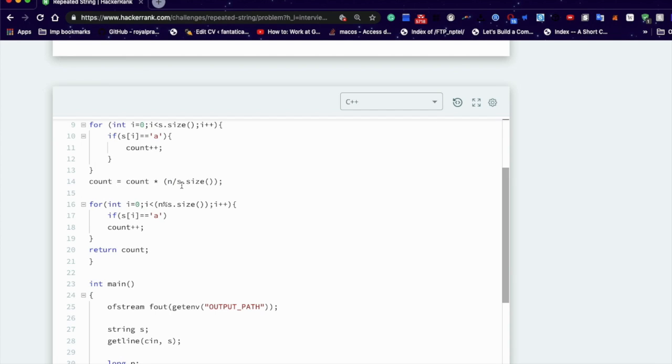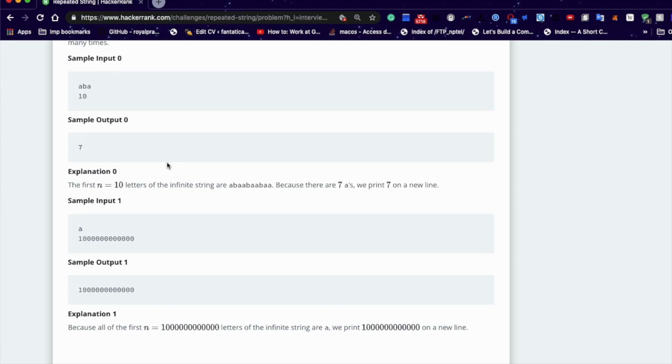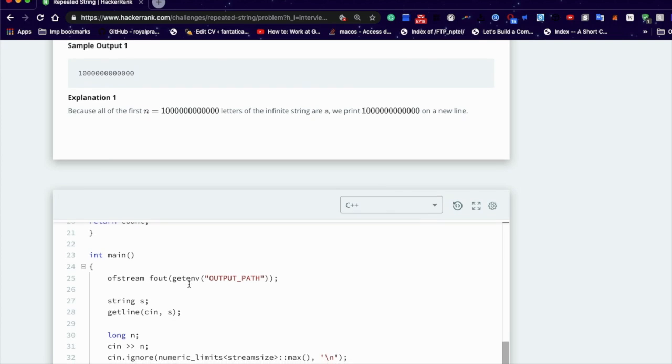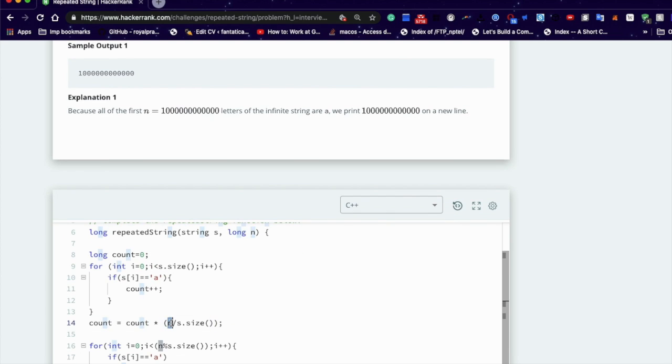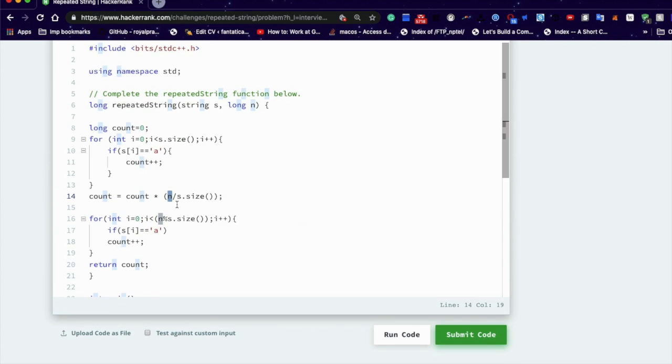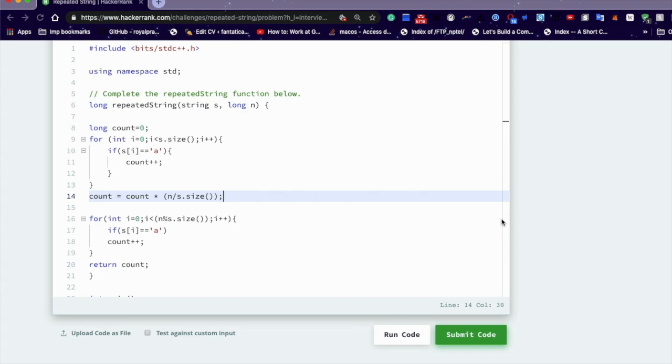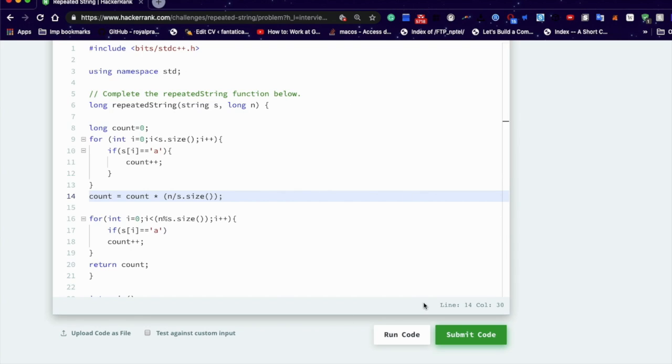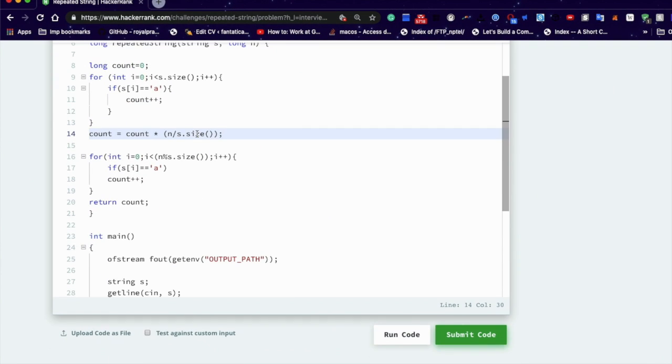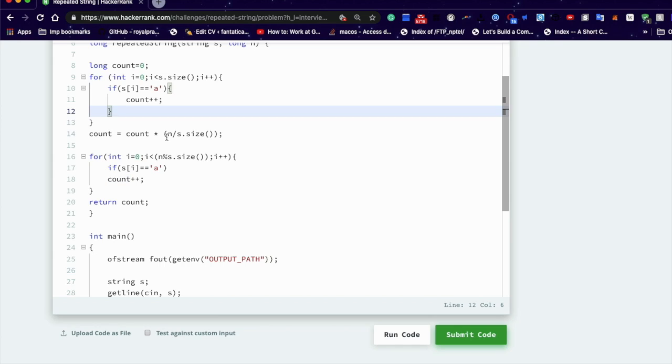N divided by number of string. In this example, the value of n should be three and the value of n should be... Let's forget this. The value of n here is 10, and the string size is three. So here is the count, 10 divided by 3, and that means three. So the value gets initialized. Here is the number of counts.